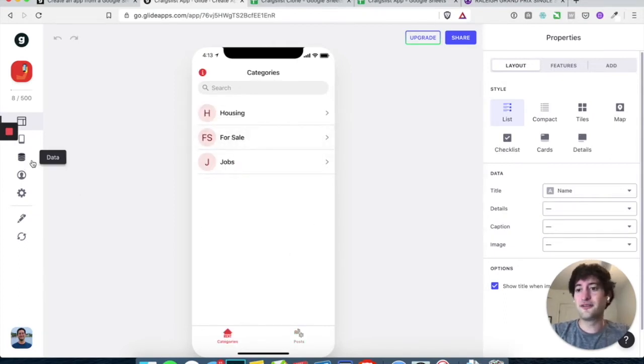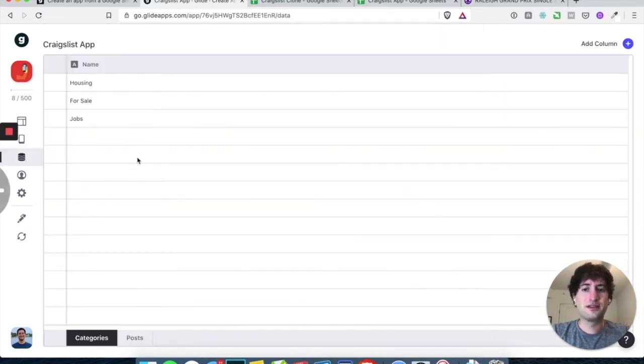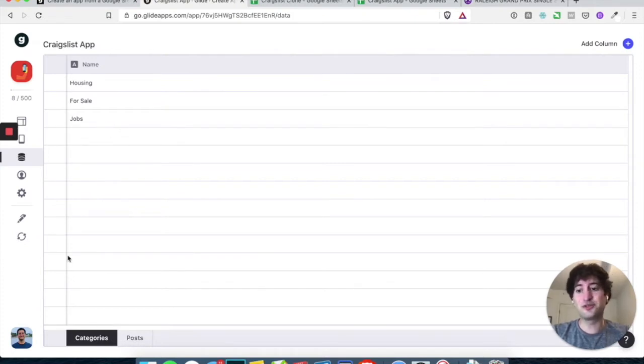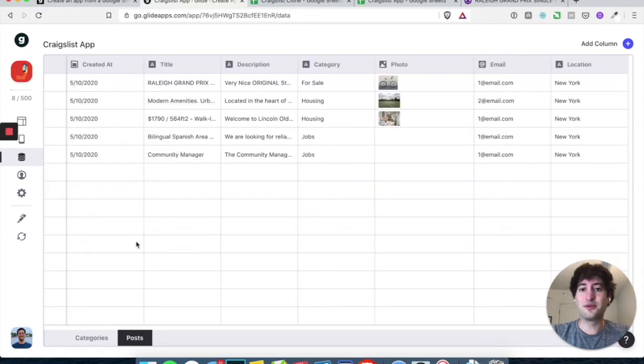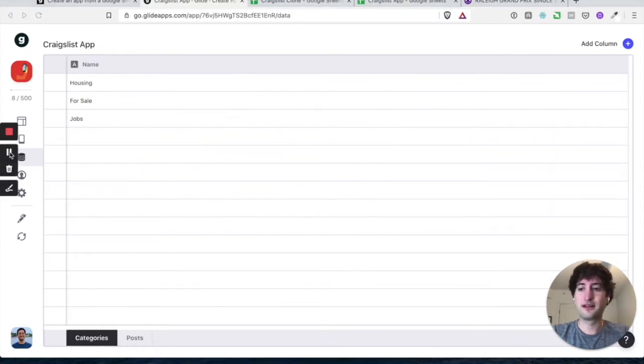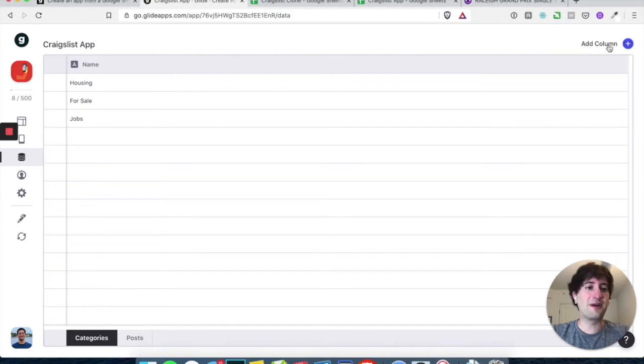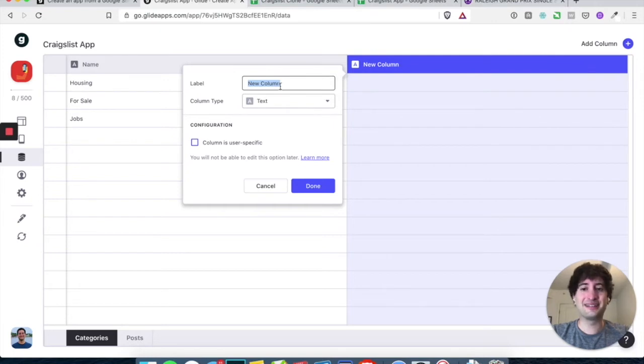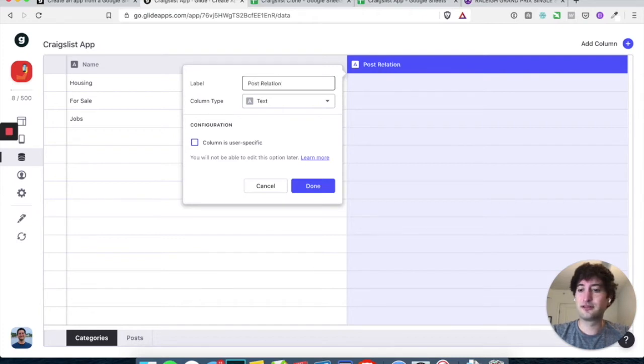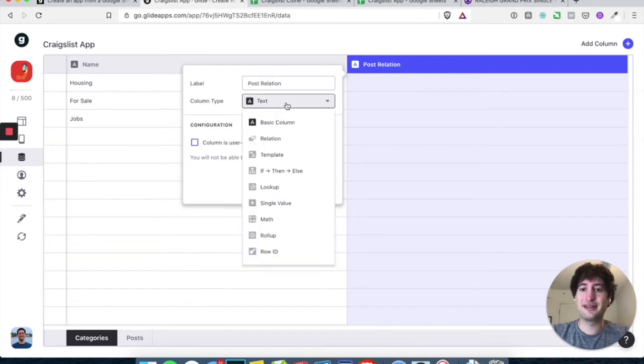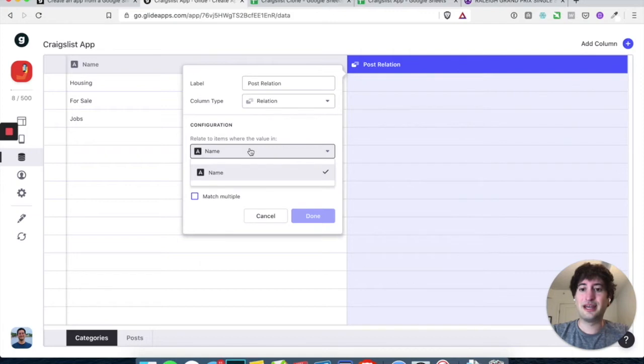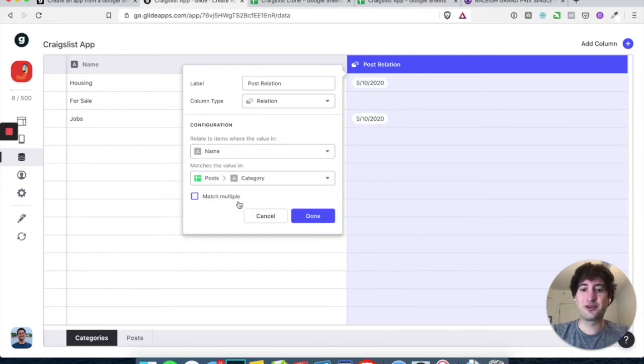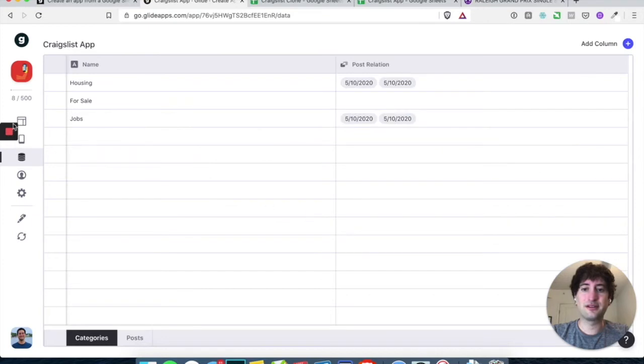So the first thing that we're going to want to do is let's go into our data tab. And what we want to do is we want to create a relation between the categories and posts so that, for example, in the app, when we click on jobs, it will show us all of the posts with jobs. So the way that you do that is on the top right under Add Column, just click on that plus sign and let's add a label called Post Relation. And let's make the column type a relation and it's an item where name matches the value in posts category and we want to match multiple. And let's go ahead and hit done.